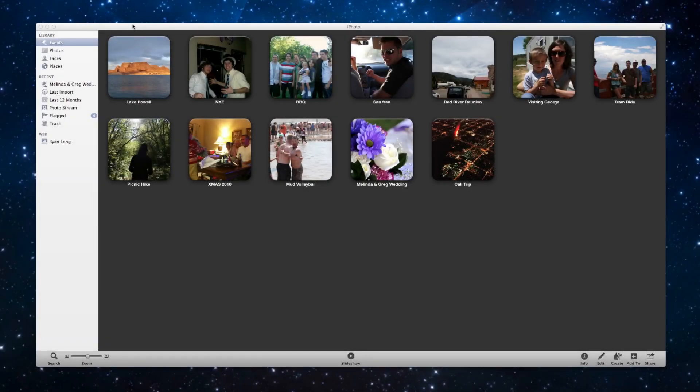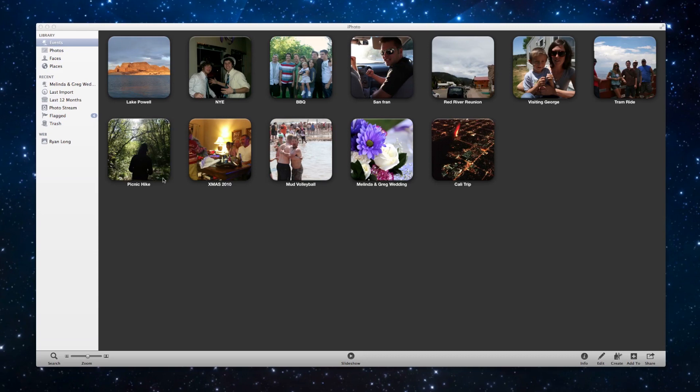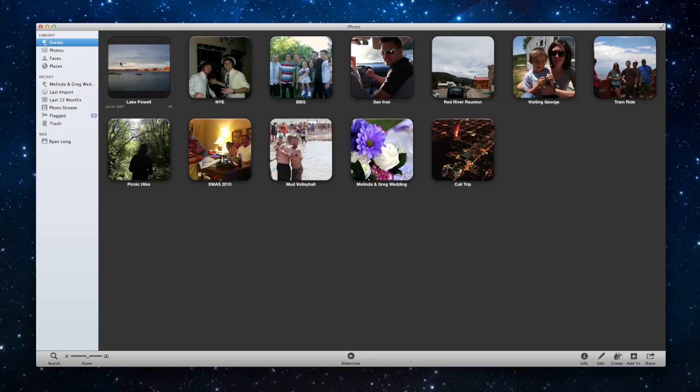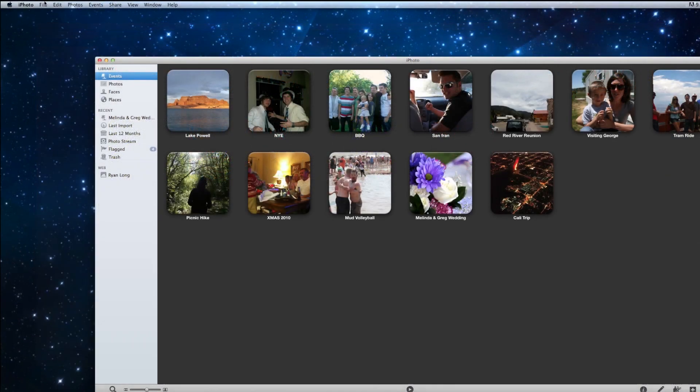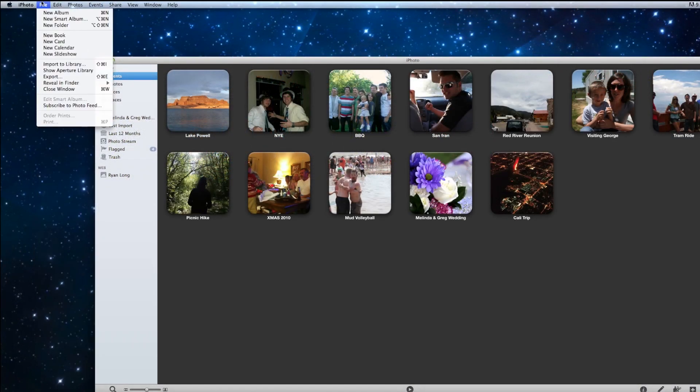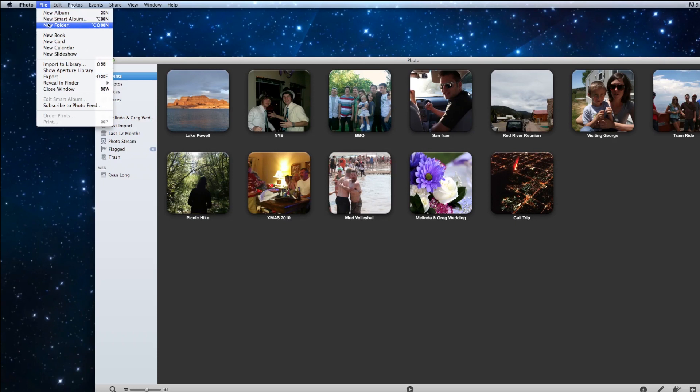I'm Ryan and today we'll be talking about organizing in iPhoto beyond the events. As I said in the events cleanup video, events are your first line of defense when it comes to cleaning up a messy library. But let's look at another option of organizing photos and that's going to be using albums and smart albums folders.